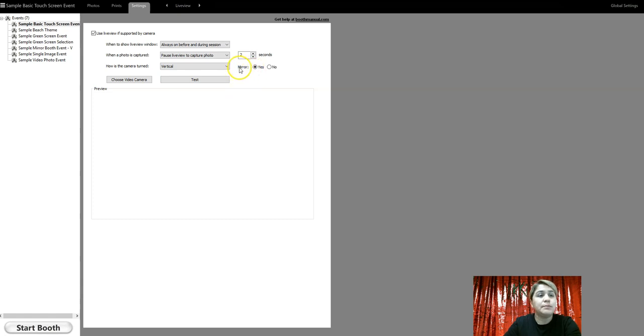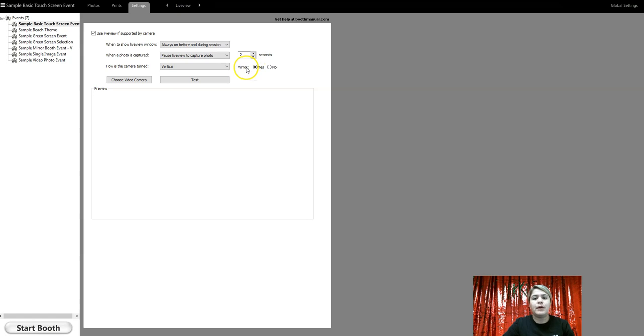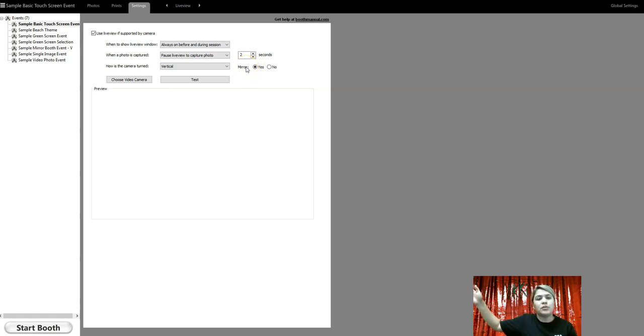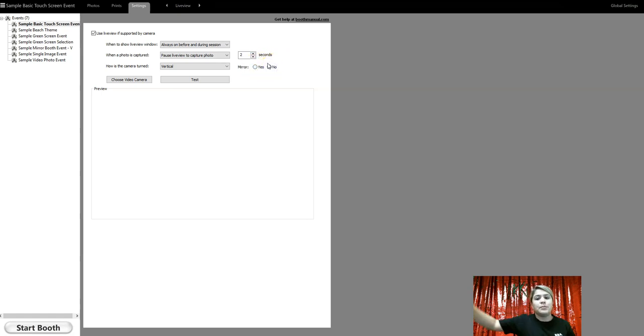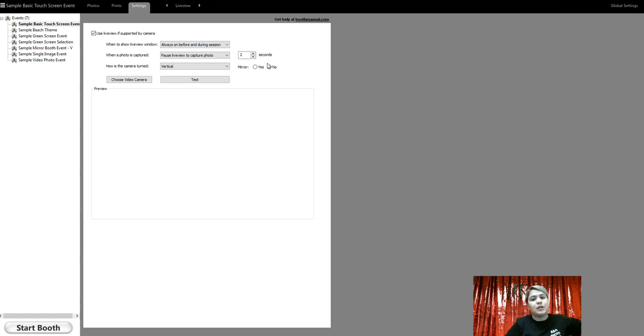Next option is mirroring. So when you want your photo booth, when people pick up their right arm, on your screen it shows that the right arm is being picked up. If you click on no, when you pick up your right arm, it looks on the screen like your left arm is being picked up, which essentially confuses the customer.